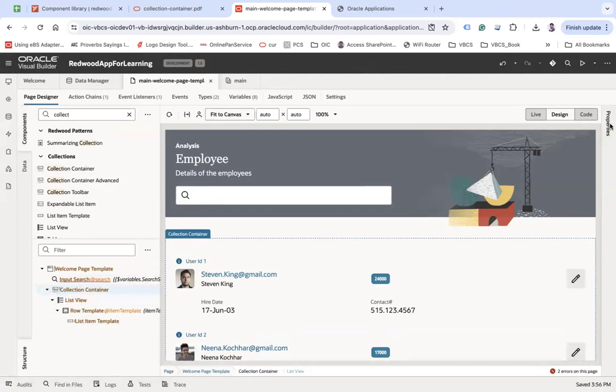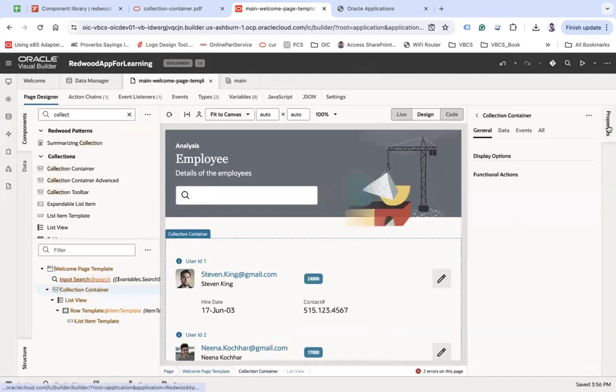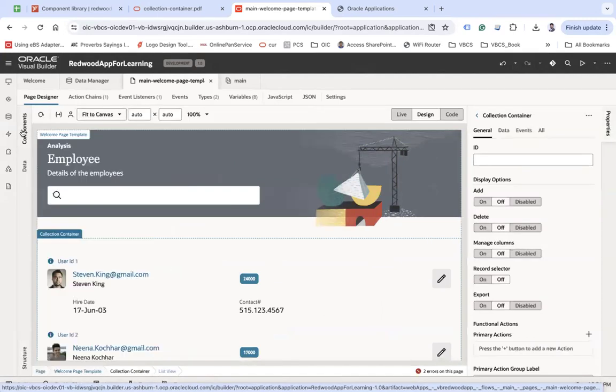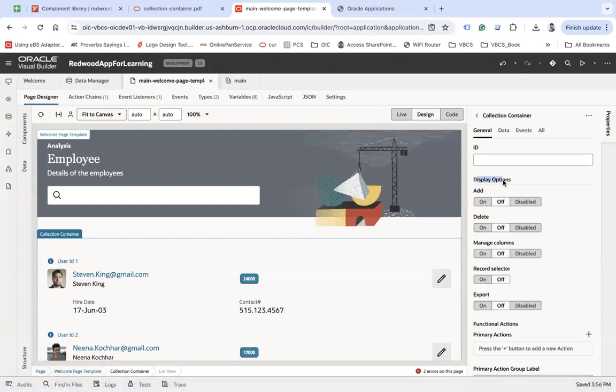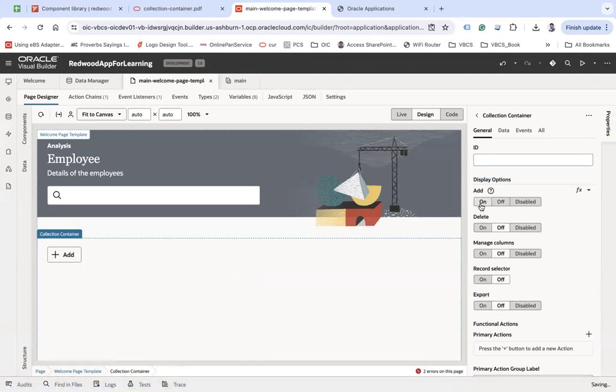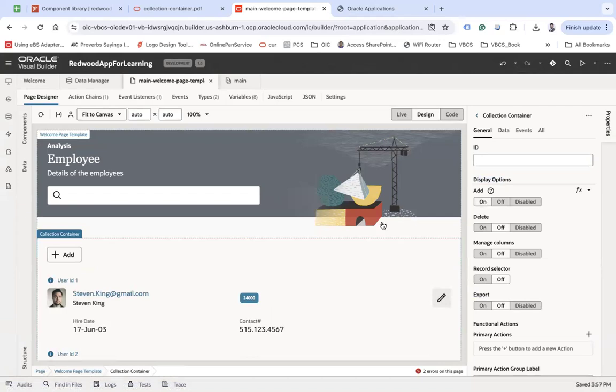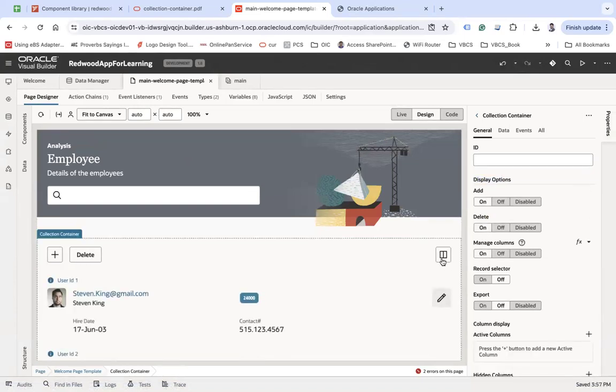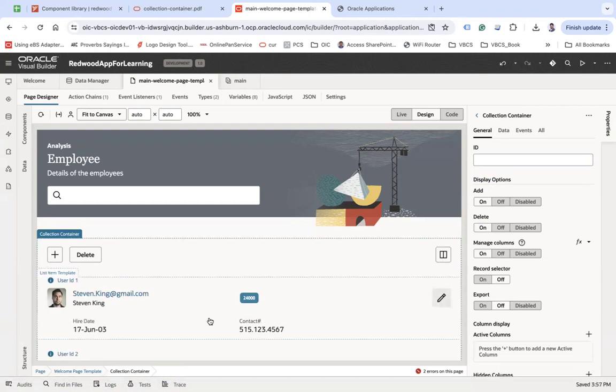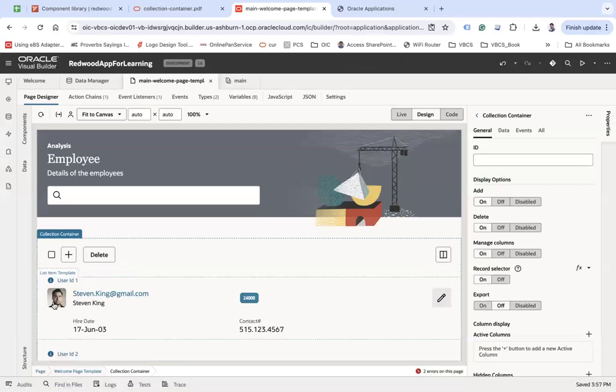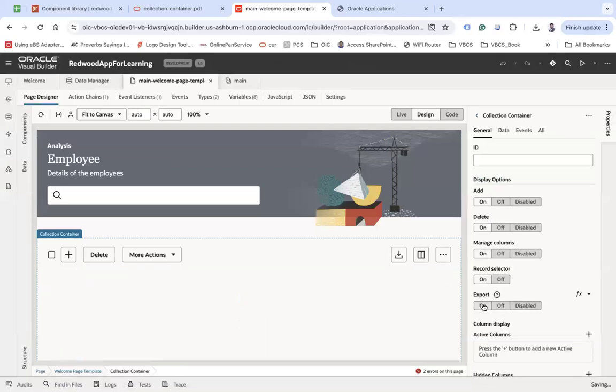When you select the Collection Container, you will see display options. We have an option called add, delete, manage columns, record selector, and export. If you want to enable any one of them, you simply keep clicking on and as soon as you click on it will show you the corresponding action. You can see the manage columns here from where you can manage which column you wanted to show.